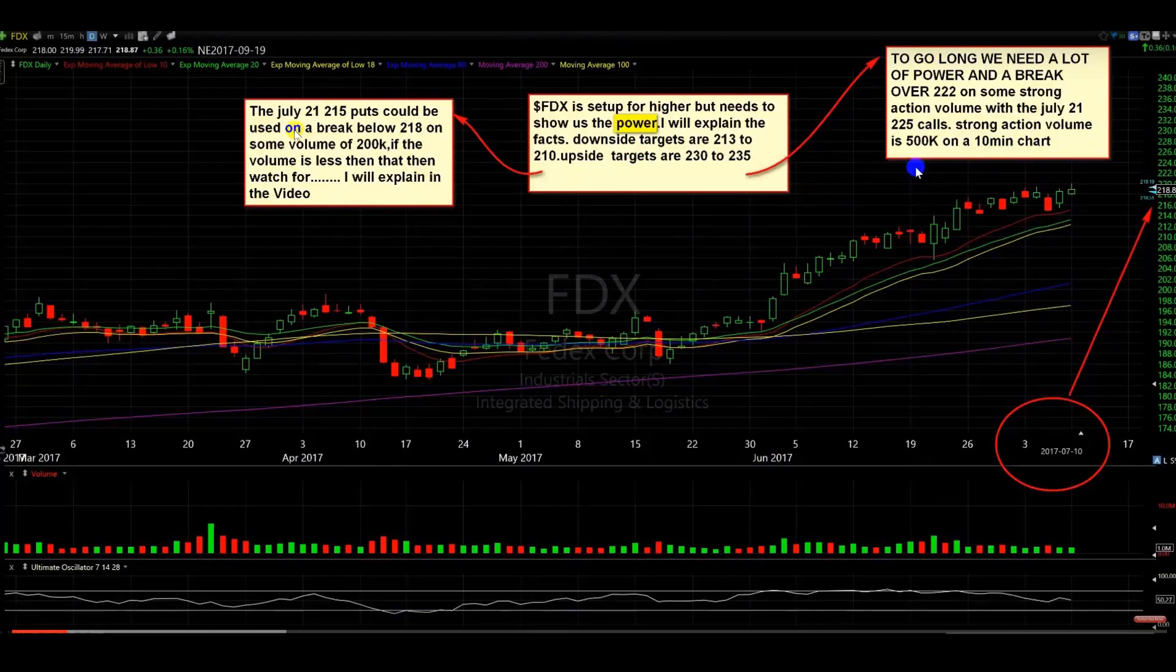You had to have held it, right? And in this video, I talked about the July 21, 215 puts. So let's take a look at what they cost the day of this great advice post.